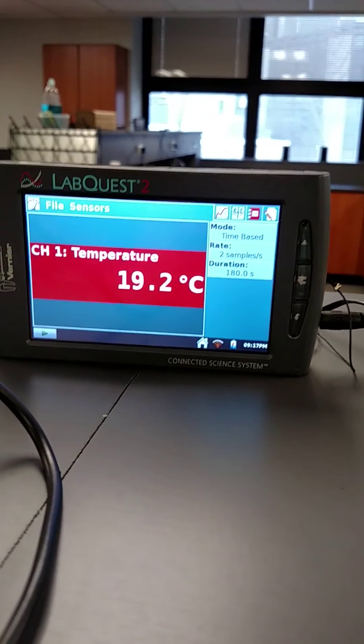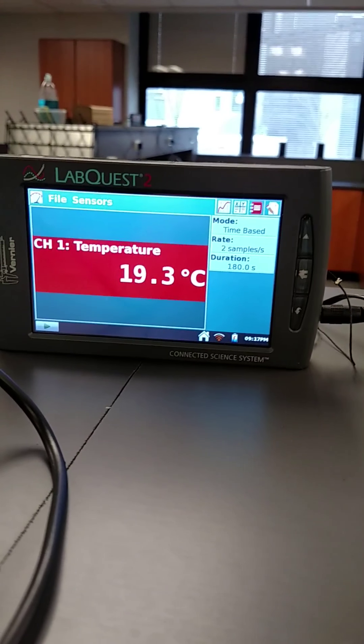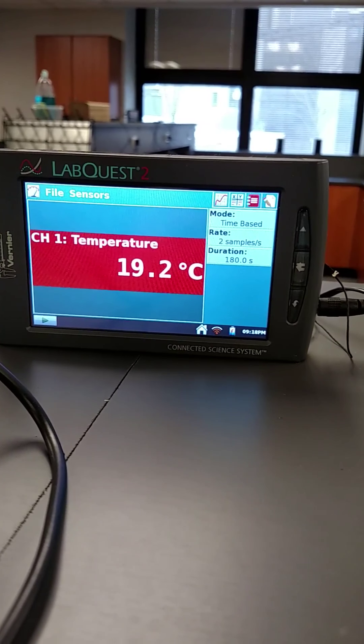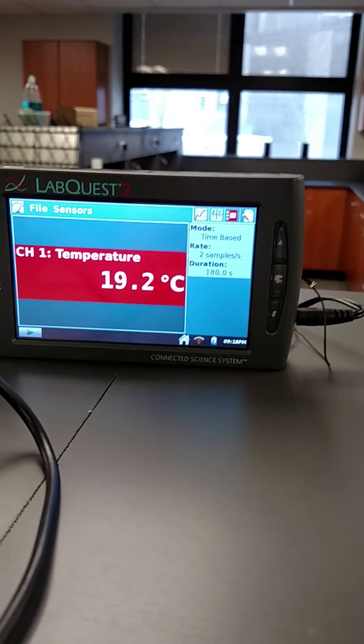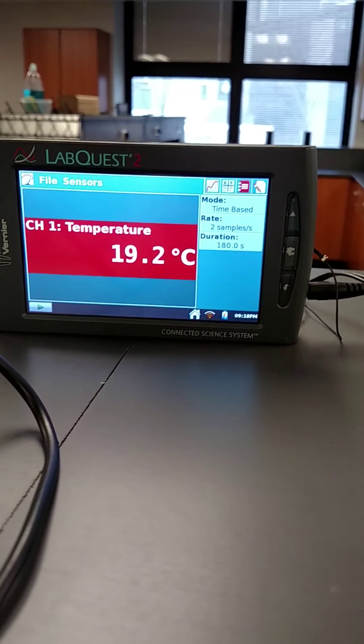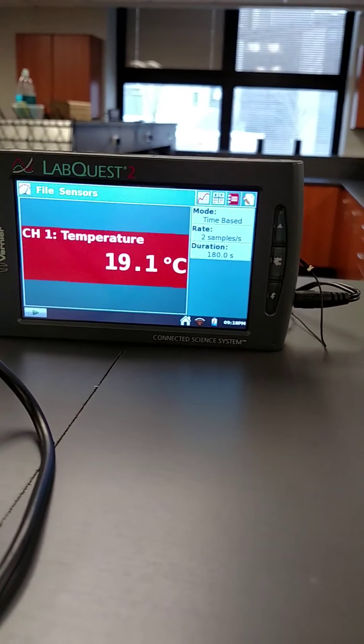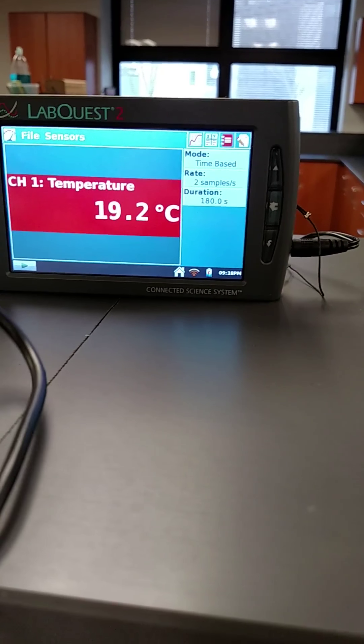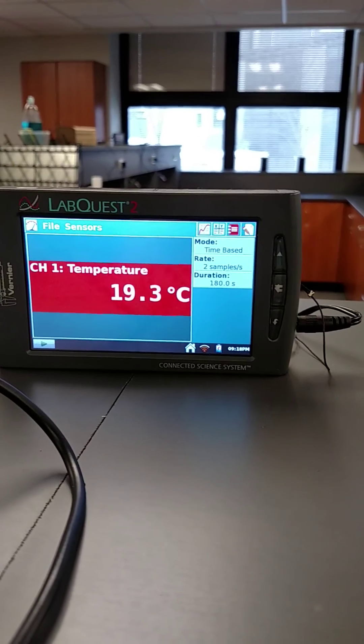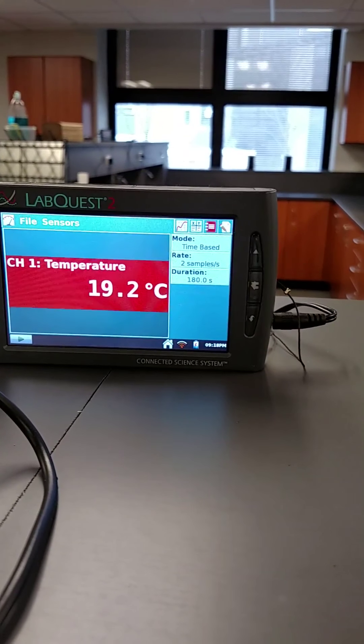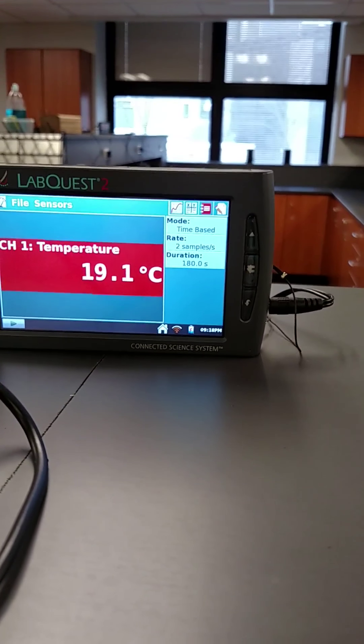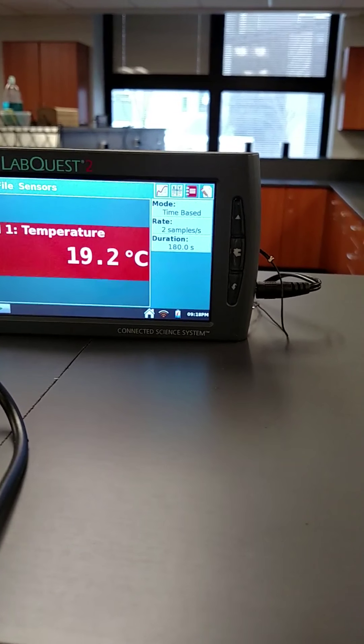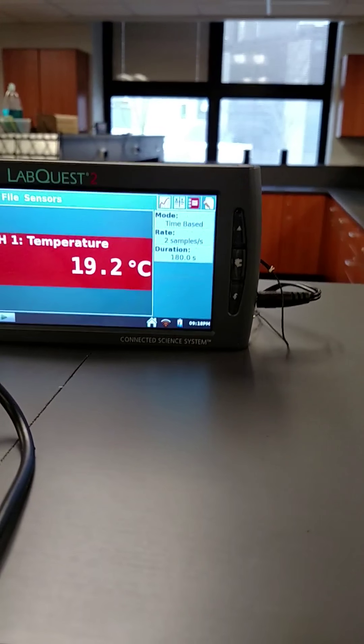This one looks like it's dropping again. Not by much, but it is going down. 19.2 is the lowest. Oh no, not yet, it's still going. Yeah, we're going to say it's 19.2. It's dropping, oh 19.1, but it's not quite staying there. We're going to call it 19.2.